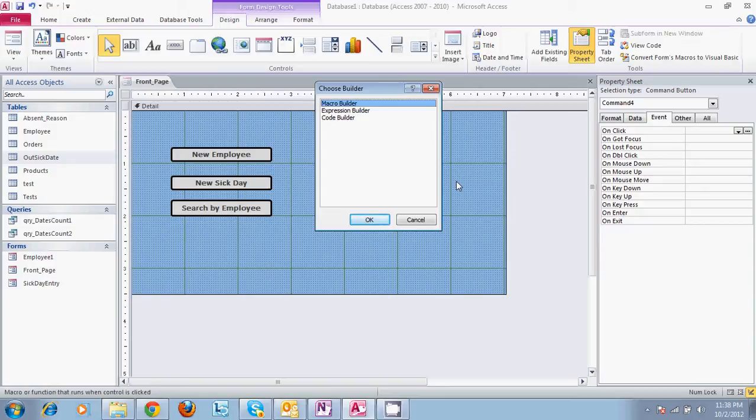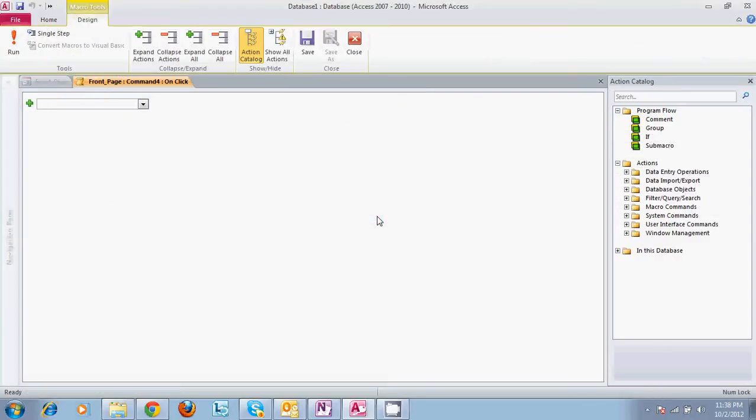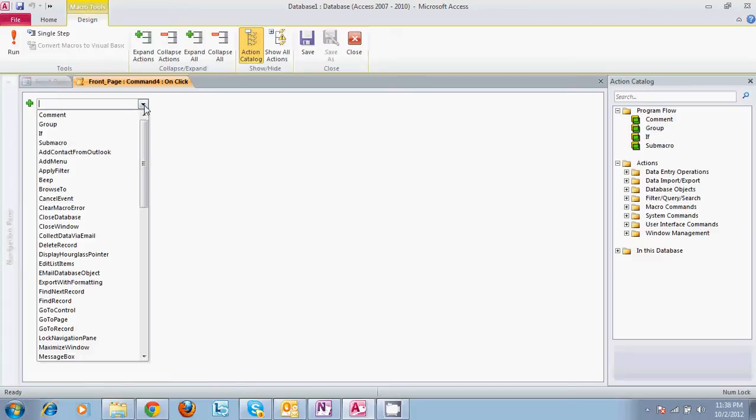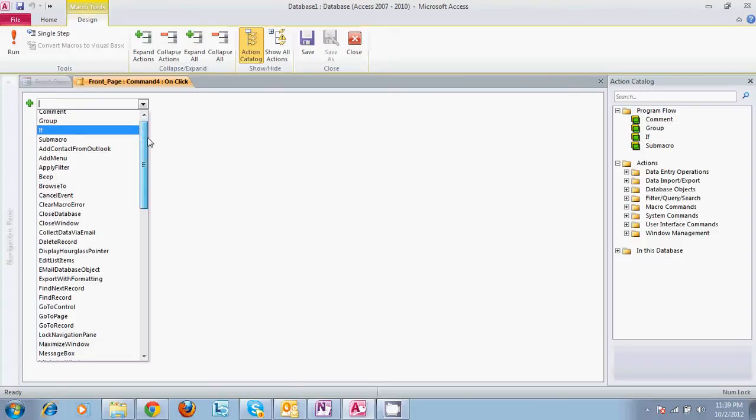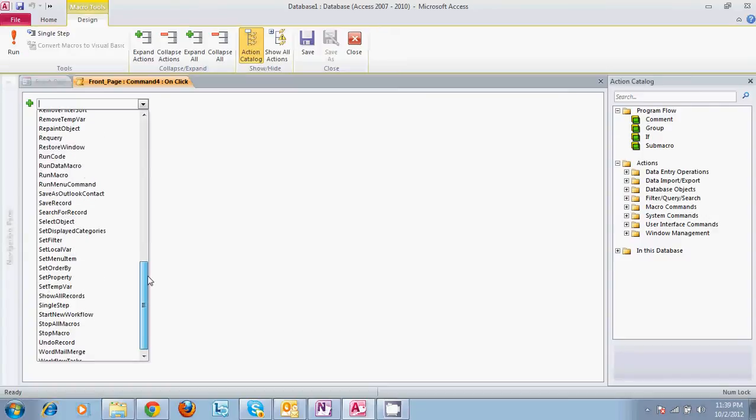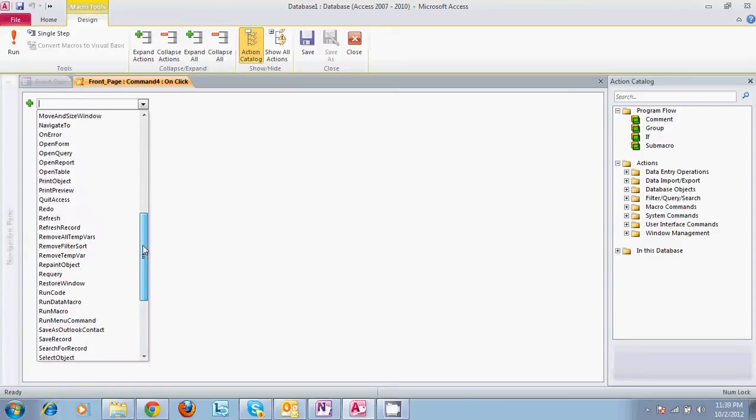So if we select macro builder, this is getting a little bit more into depth with forms than originally planned, but you can go into any of these actions. And macros are very in-depth. You can do a lot of different things with macros. But basically, you would want to select open form, open query, open report, open table. And what we're going to do, we'll just mimic the same one that we selected for open query.